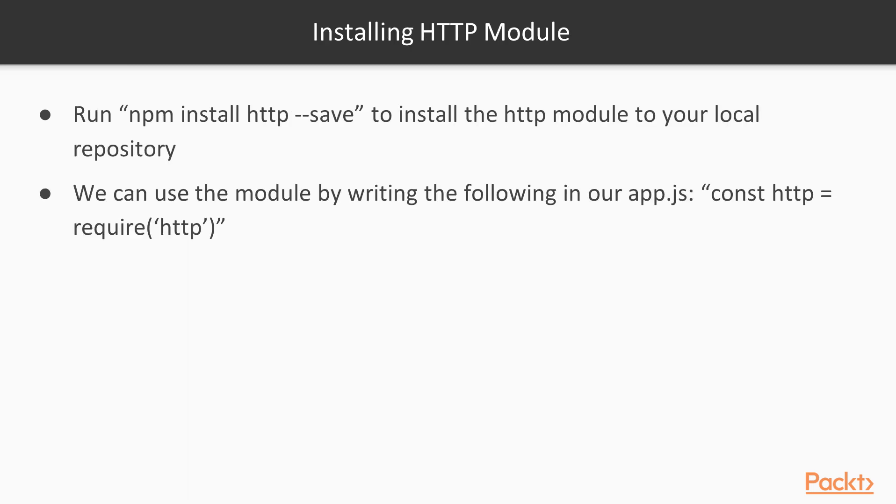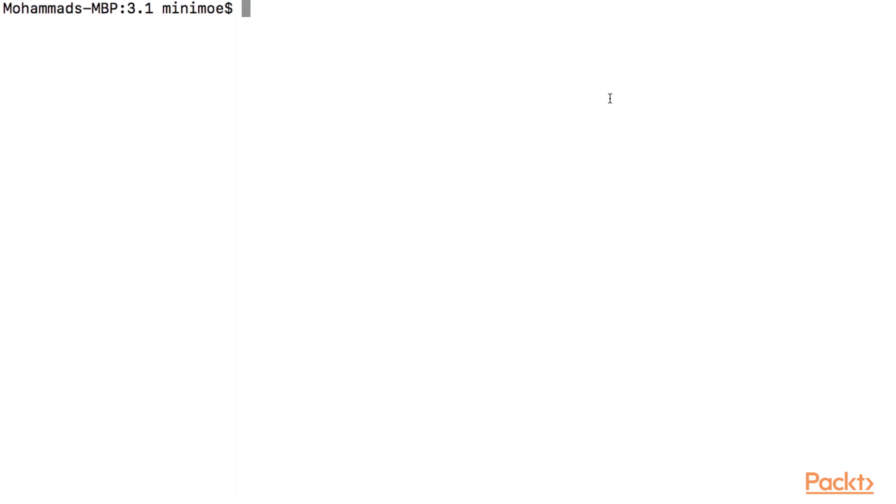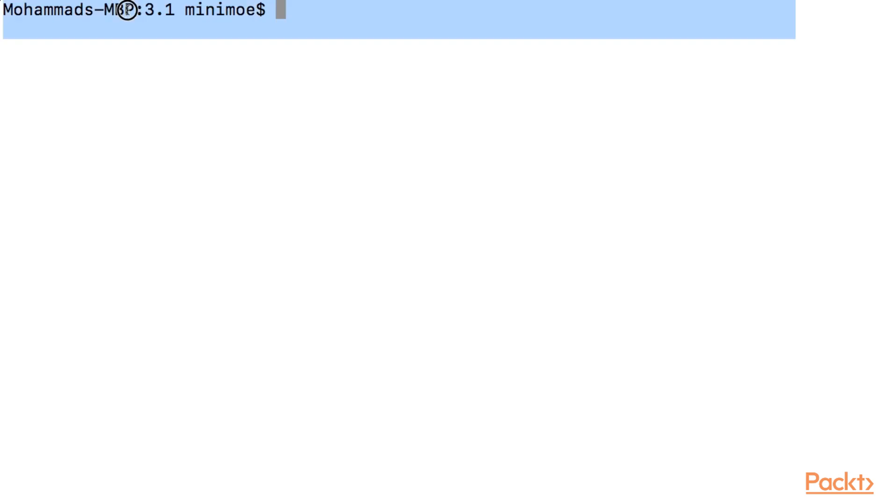Let's install the HTTP module. I'm going to jump to my terminal and I've already created a directory called 3.1 for the course and I'll be pushing this to GitHub so that you can see this later.